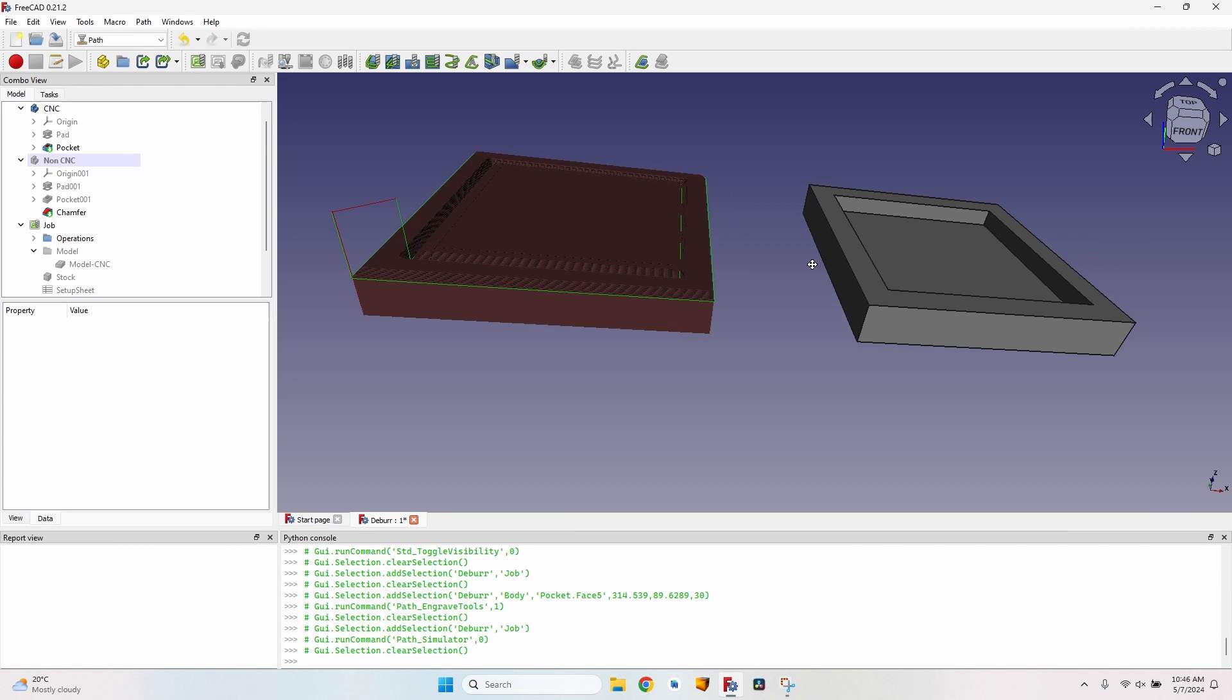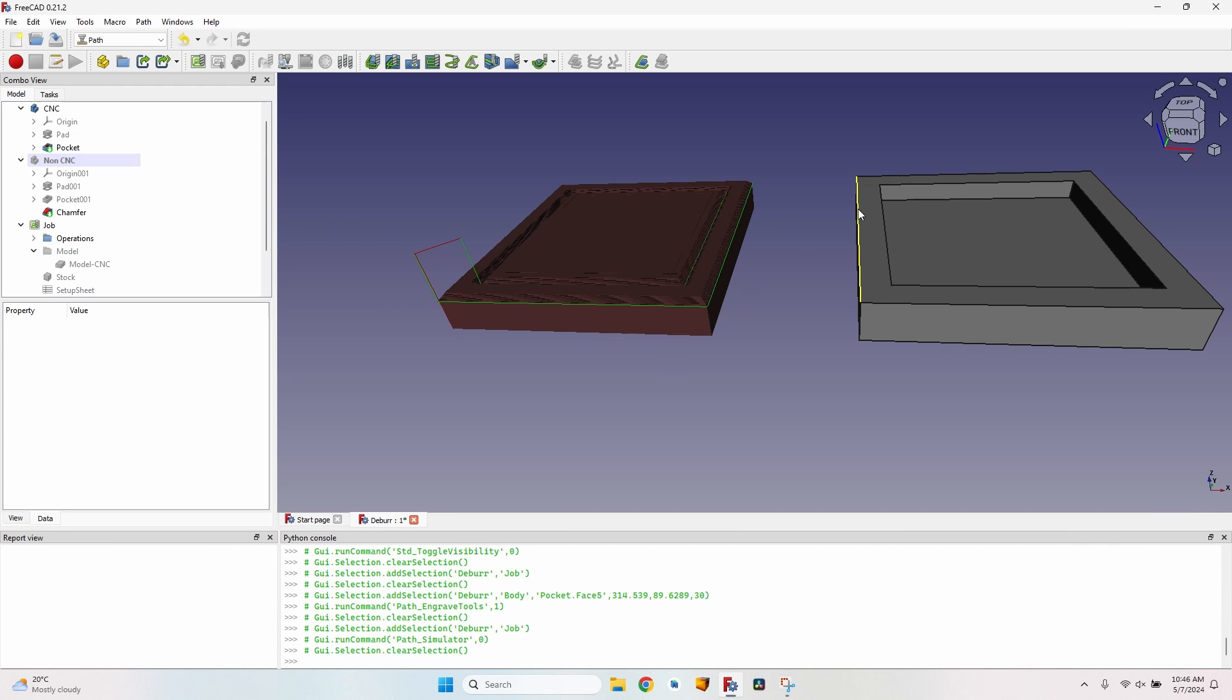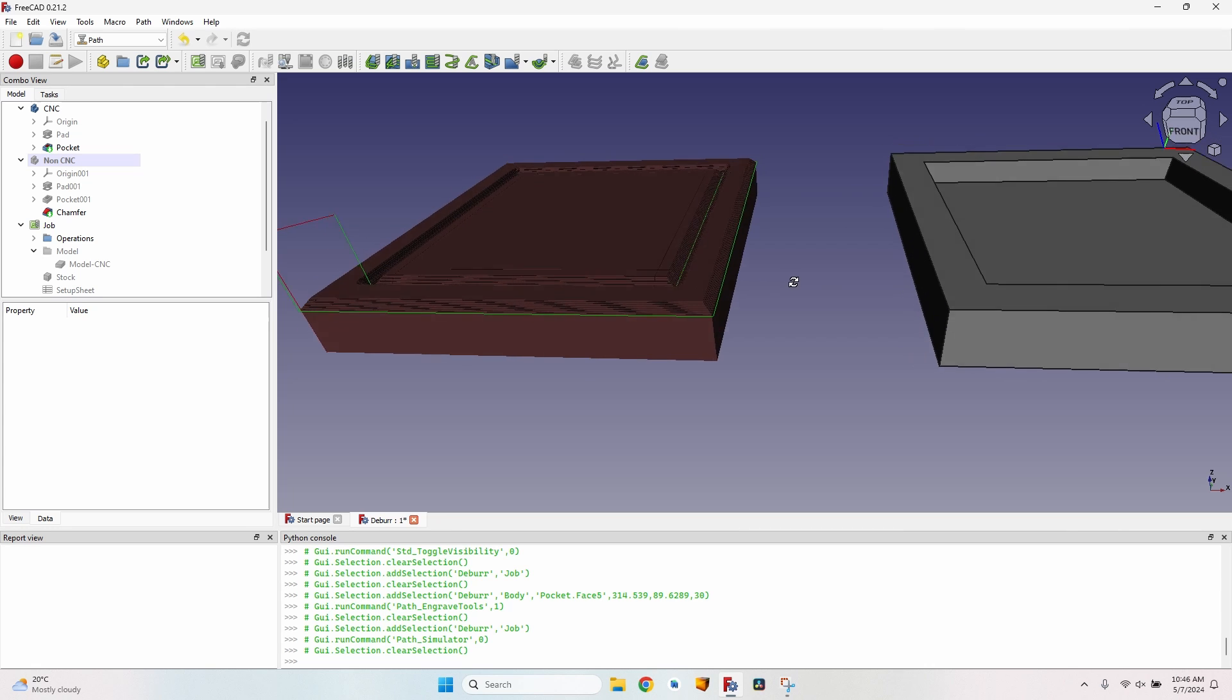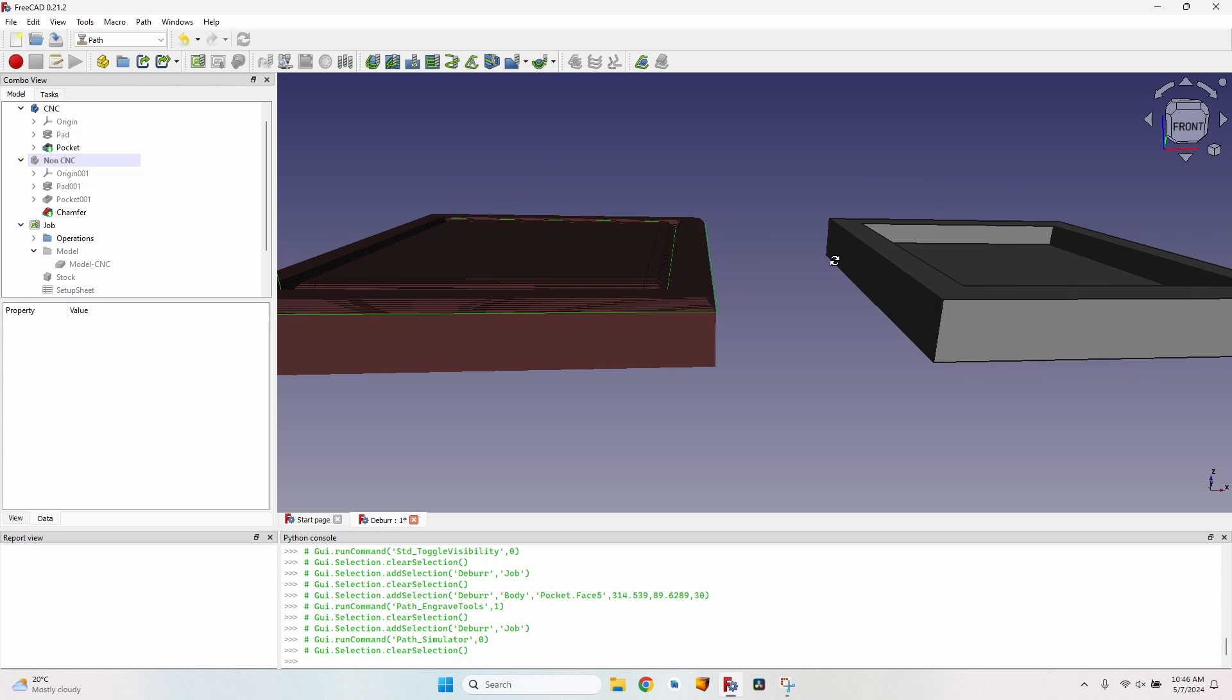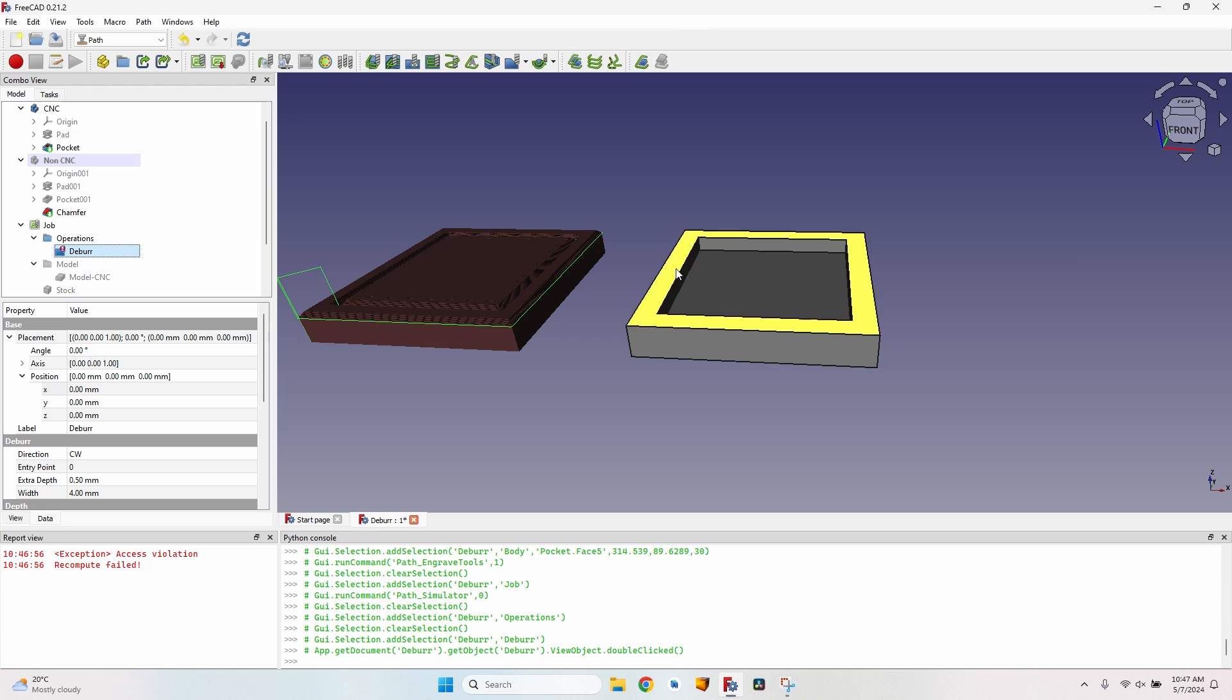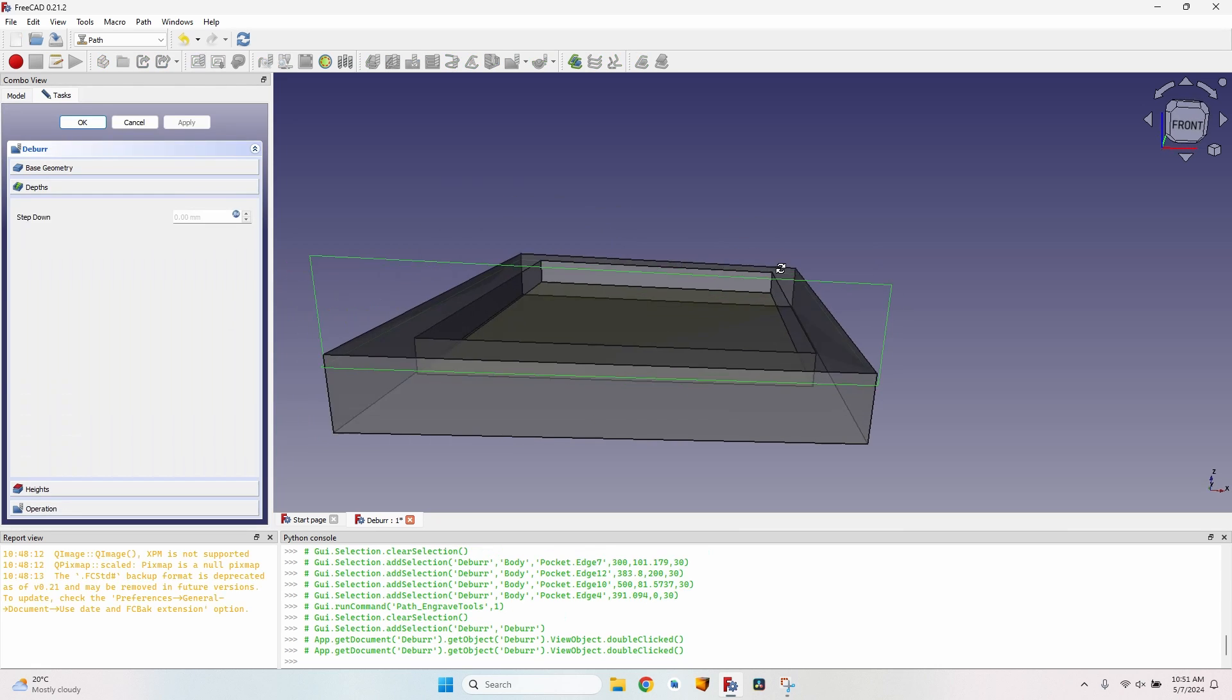So this is the easiest way to create chamfers on your models. Just leave them without any chamfers in the part design workbench or whatever workbench you're using. Just leave them with square corners. Then use these corners as a reference for the deburr operation. When selecting a face, it will chamfer all the edges of the face. If you select the edges, it will just modify those edges.